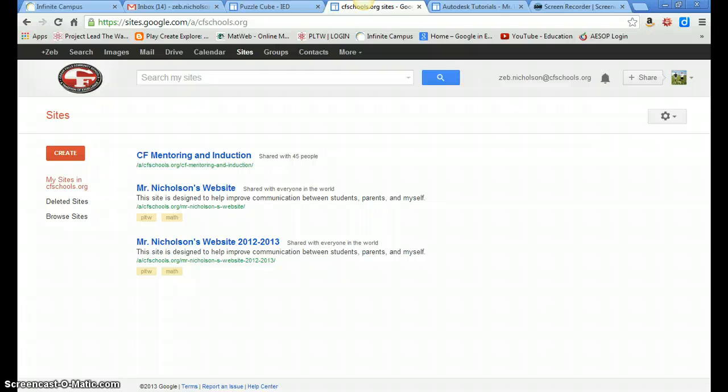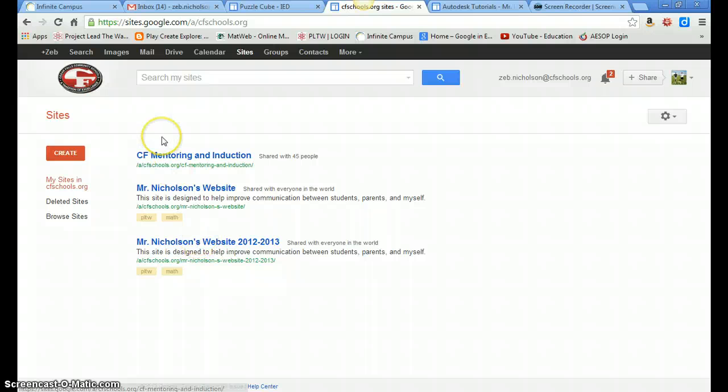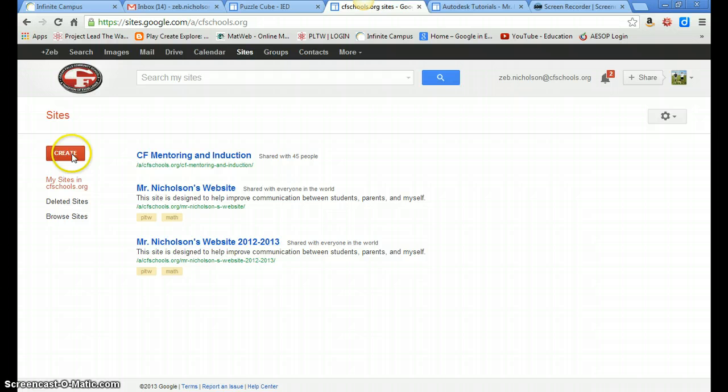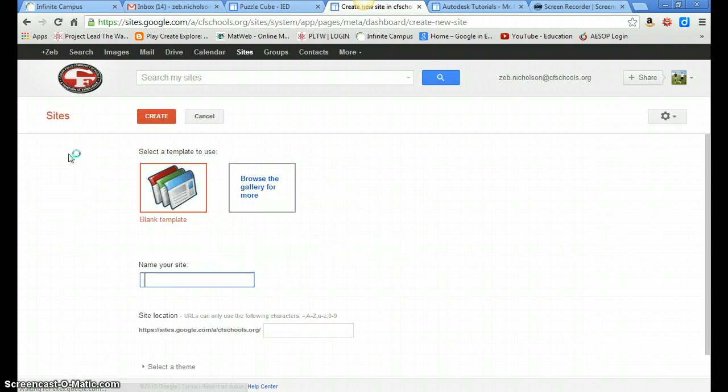And if you've never created a site, this will be blank, but if you have, it will show you all the sites that you've created to this point. So once you're here, you need to go ahead and create a new website.